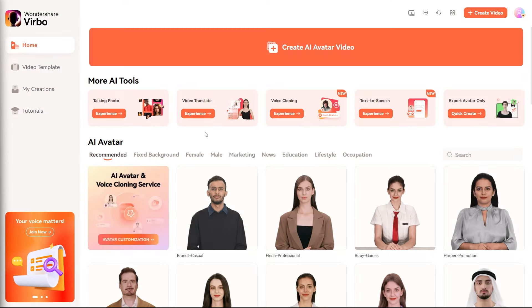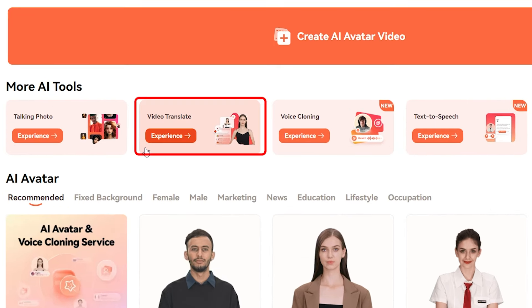Once you log in, you'll see a ton of amazing features on the Wondershare Verbo home screen. For now, let's focus on the Video Translate feature.